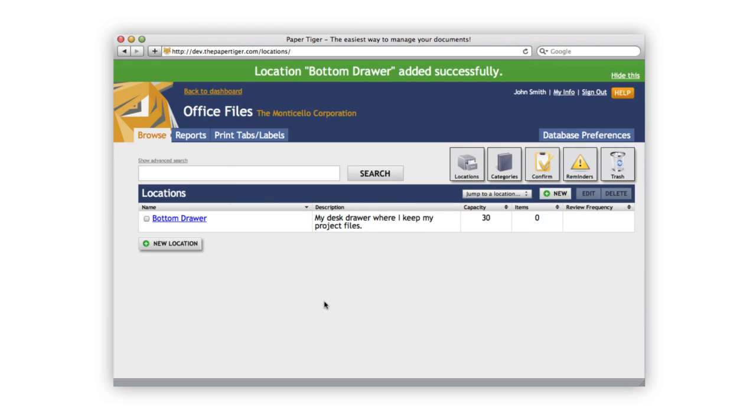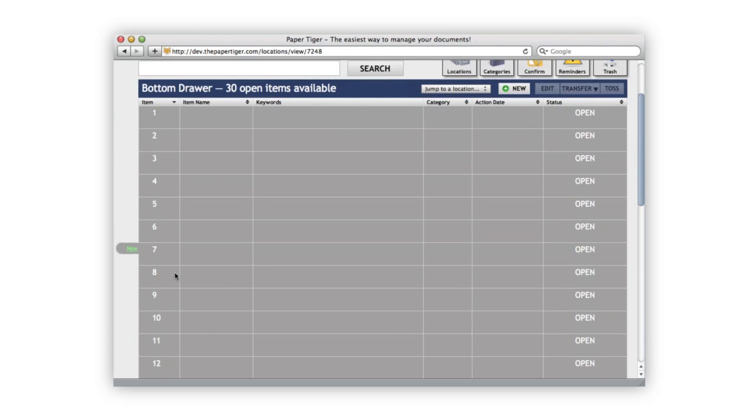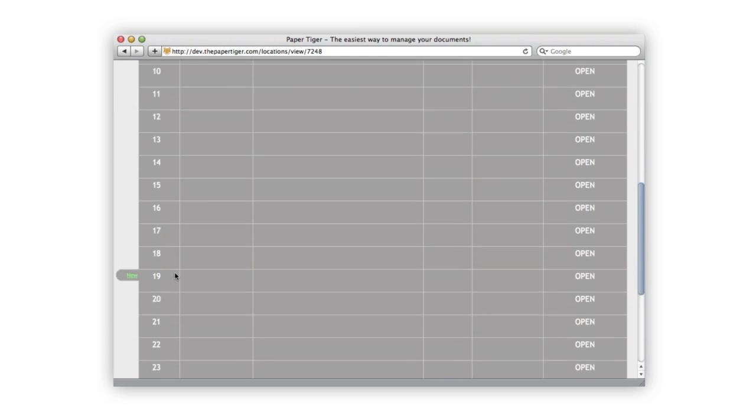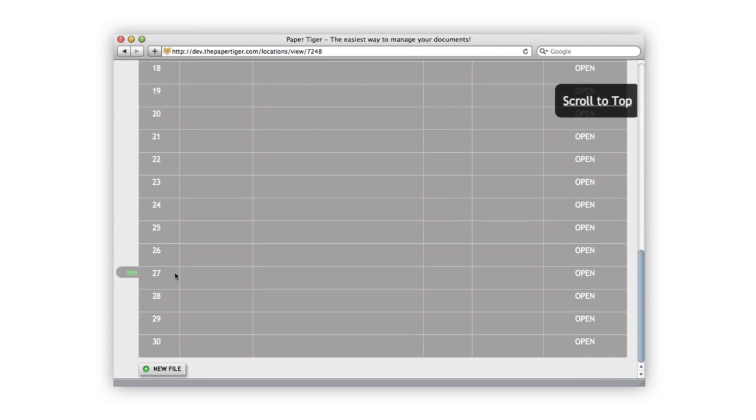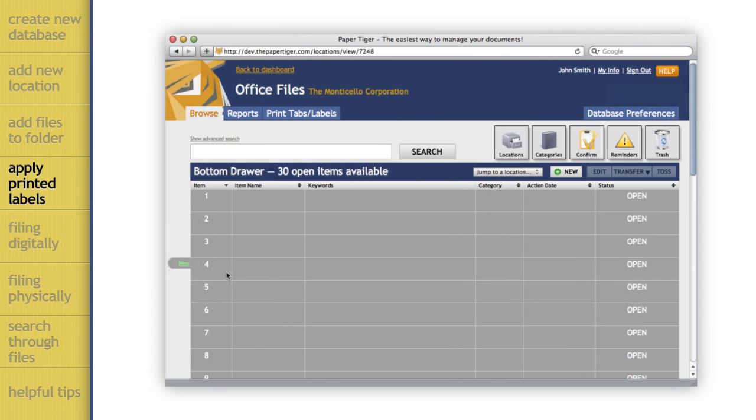Let's take a look inside this new location. You'll see that Paper Tiger has created 30 open items to store things in. Now we need to add 30 containers, in this case hanging file folders, to my bottom drawer to match what I just created in Paper Tiger.